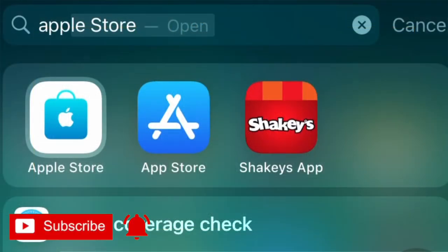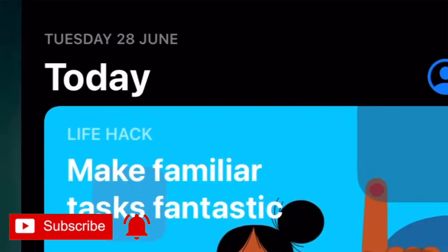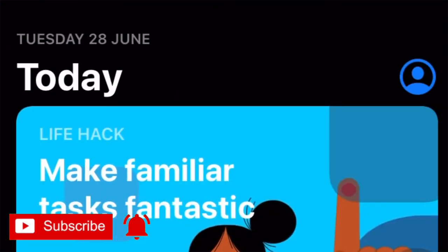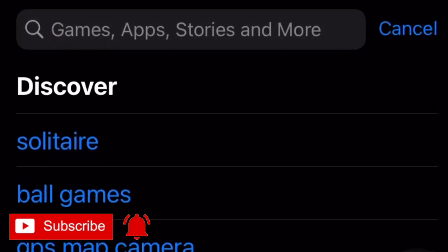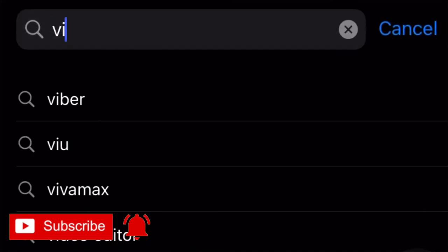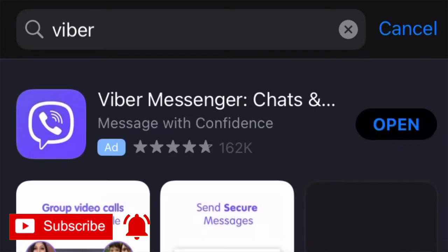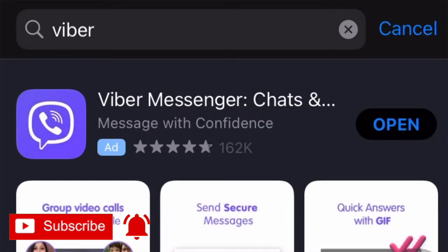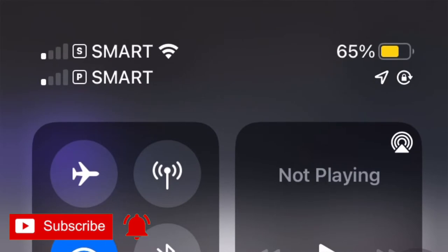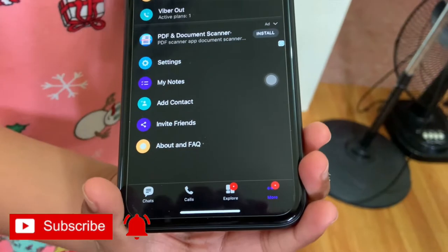In this video, I'll show you how to make an outgoing call to any part of the world for free for 30 minutes. First, you need to download the Viber app on your Apple or Android device, and then you need to use your local mobile number to register so you can start using the Viber app.